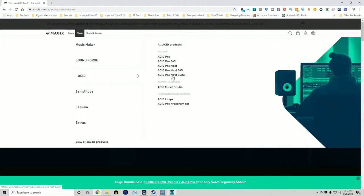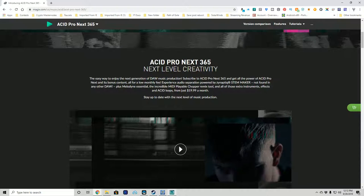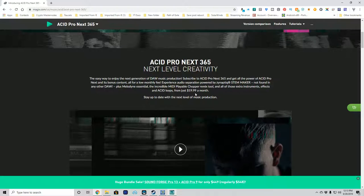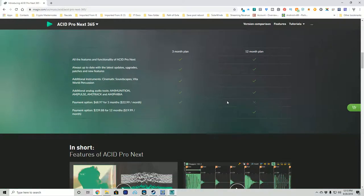Then you get up into Next, Next 365, and Next Suite. Next Suite is top of the line. Acid Pro Next 365 is $20 a month as a subscription. You pay Magix monthly to use this tool on your workstation. You can pay on a three-month plan or a twelve-month plan: $68.97 for three months, or $239.88 for twelve months. So be aware — you can't just try it for one month; you have to commit to three months or a year up front.